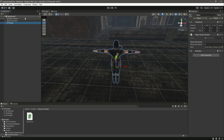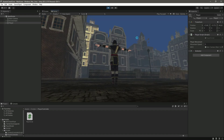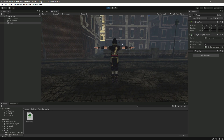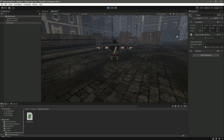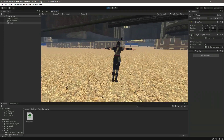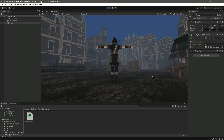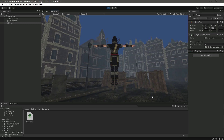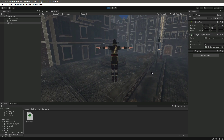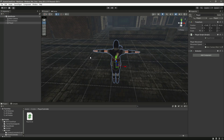Click on the player and attach the main camera. If we play the game, you'll notice that when we move the player, it goes where the camera is pointing. However, the player is also moving in the camera's vertical direction, so when we move the camera upward the player moves up, and when we move it down the player moves down.